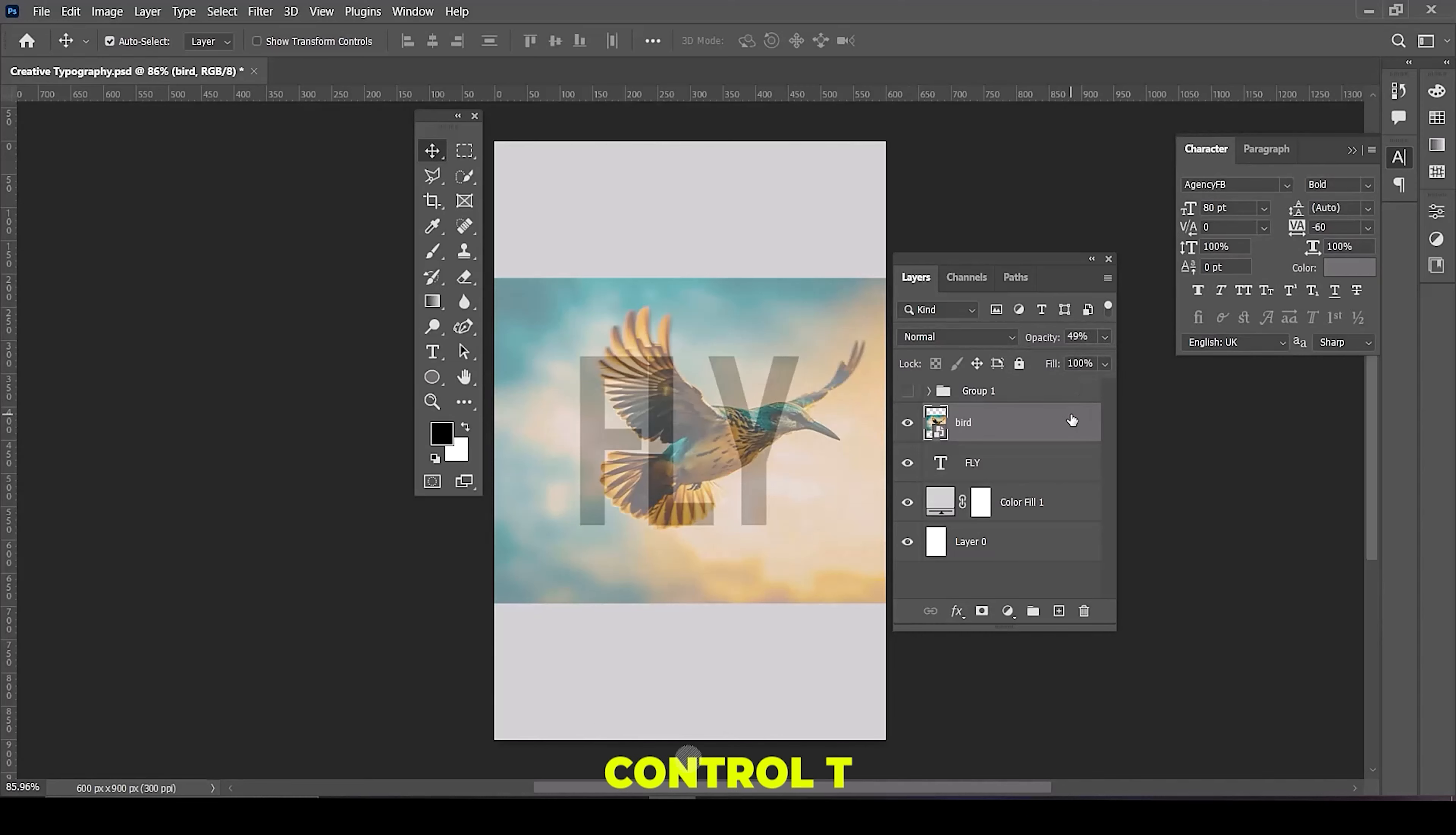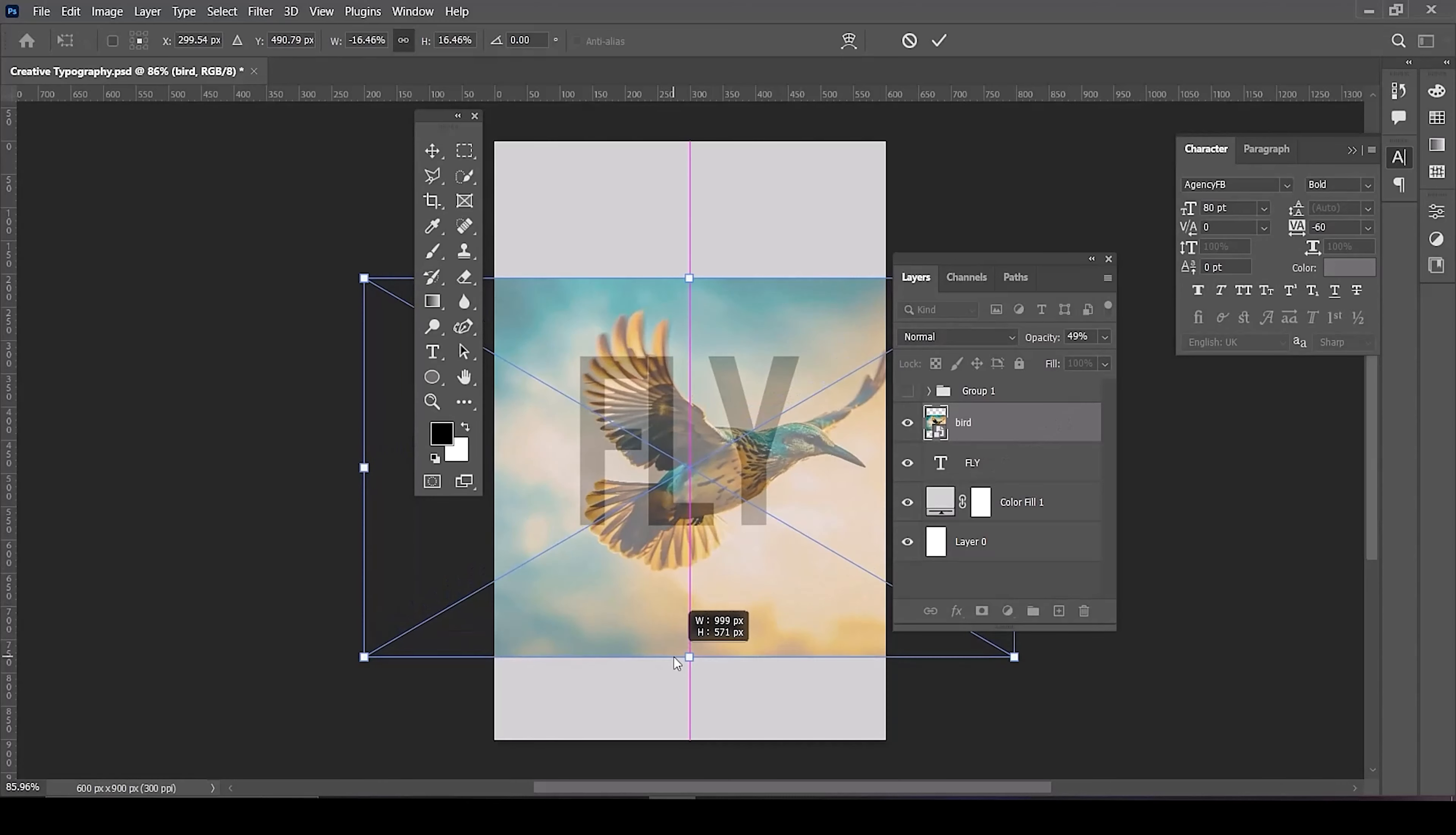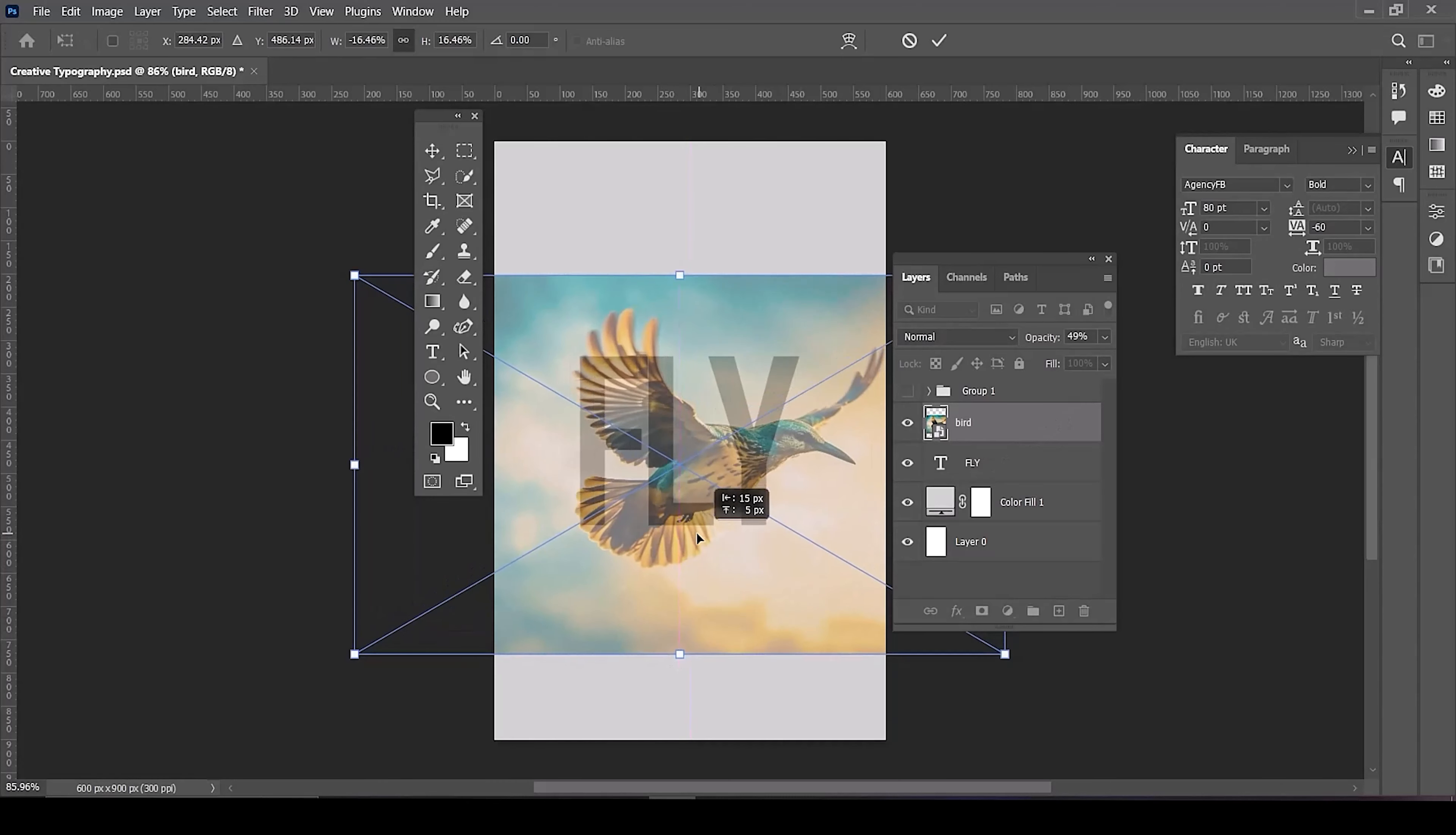Press Control T for free transform. Adjust image size and position accordingly.